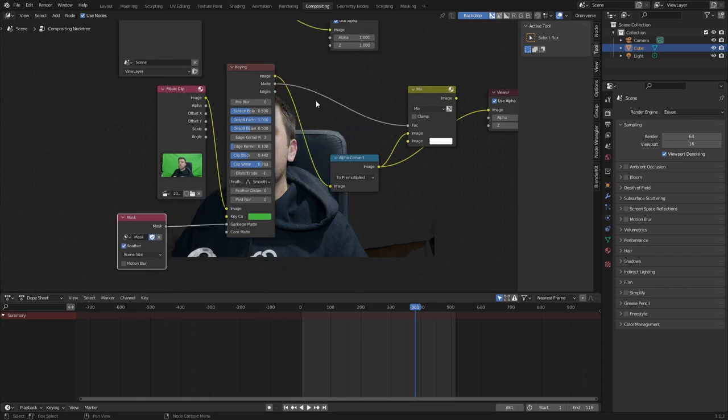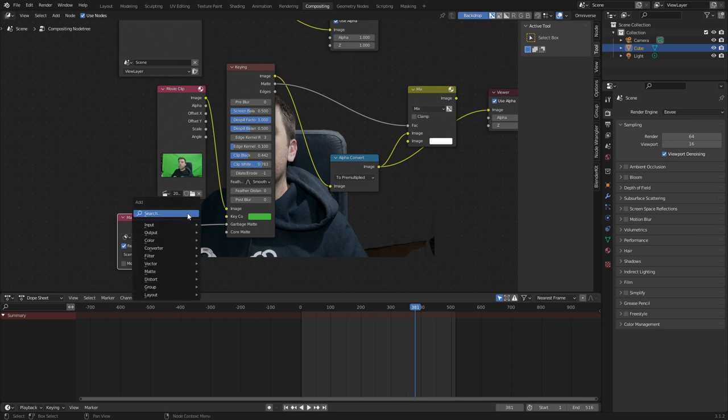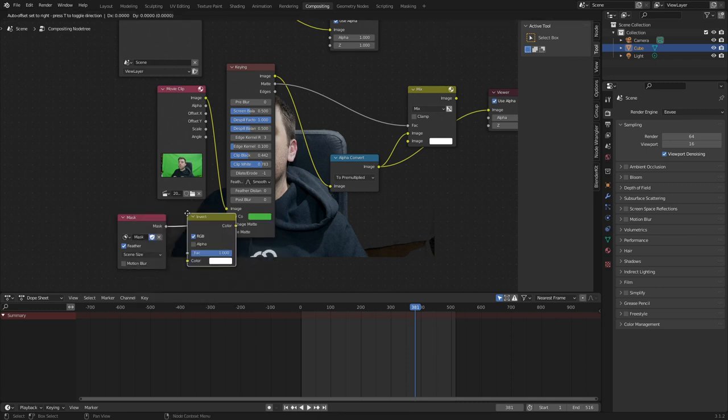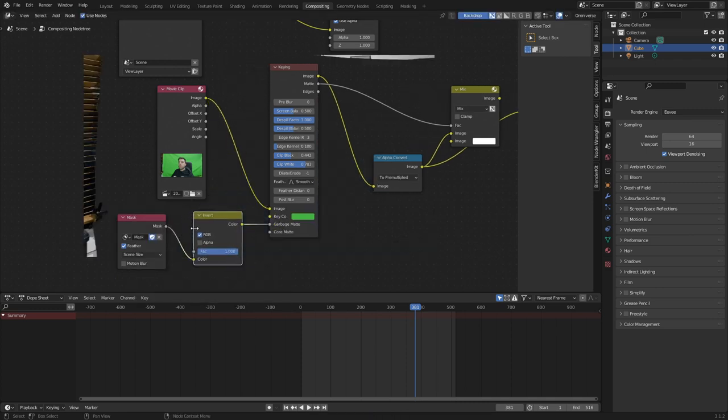Now, for some reason, if we're missing our image, but we can see the top area, we can go shift A, search, invert, and we'll put that in there. And now you can see those areas are done.